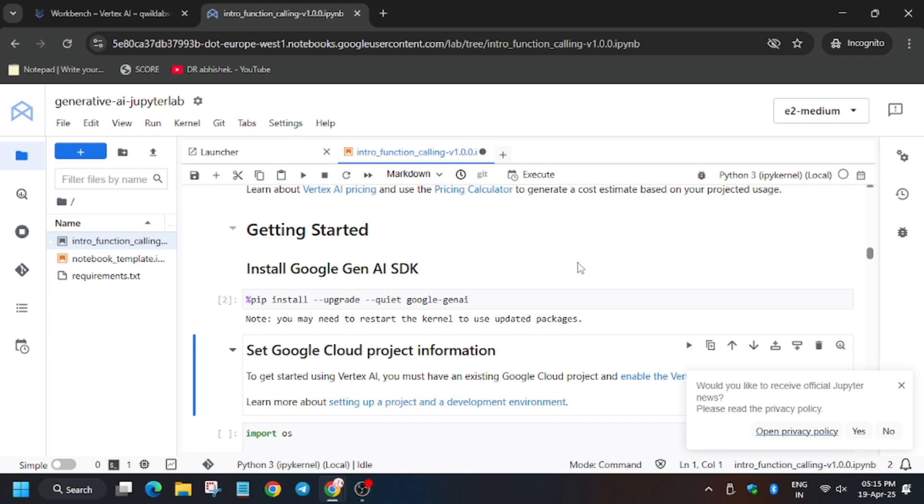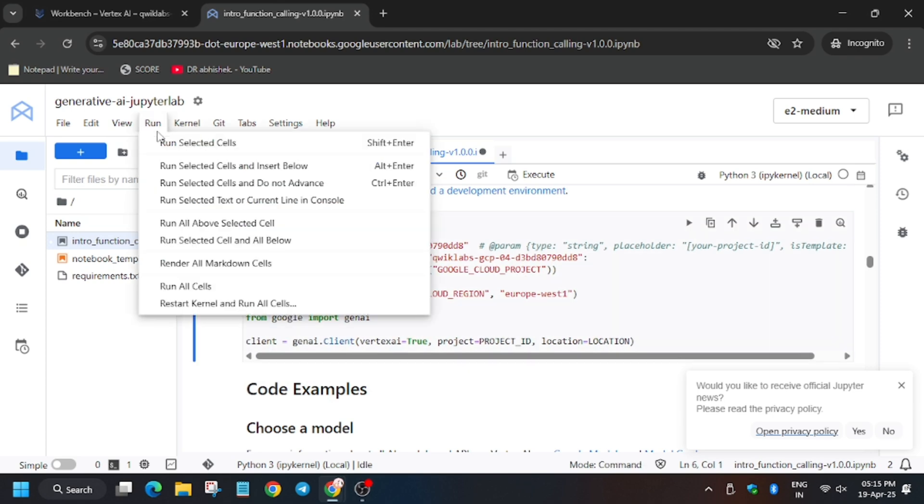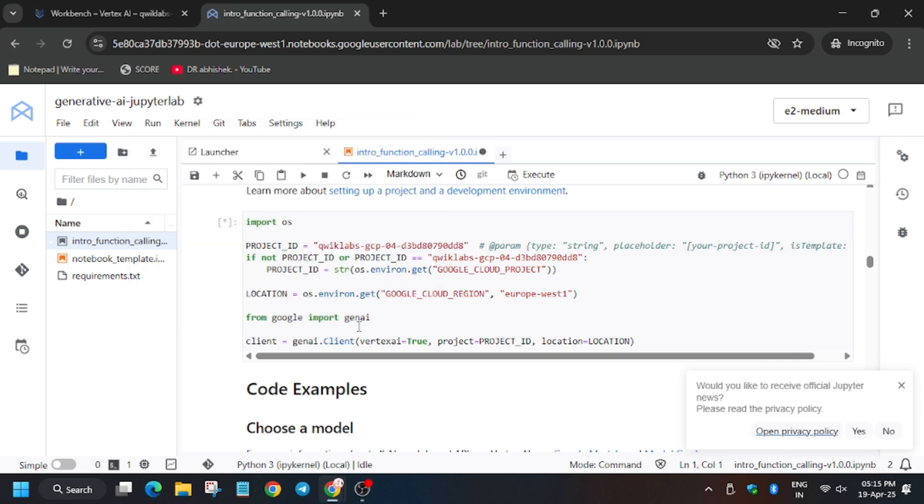Now as you can see the kernel status is now idle. Click on this shell and click on run, then run select the shell, then all below. Now wait for these all shells to complete.